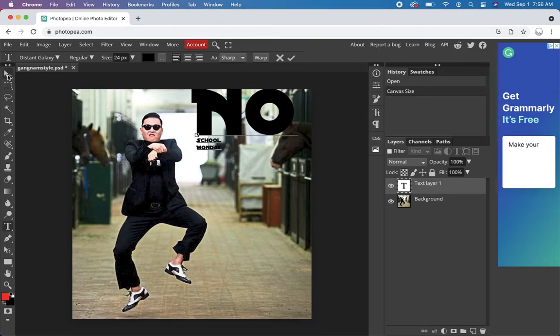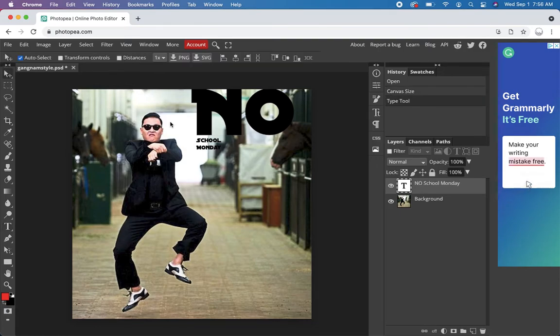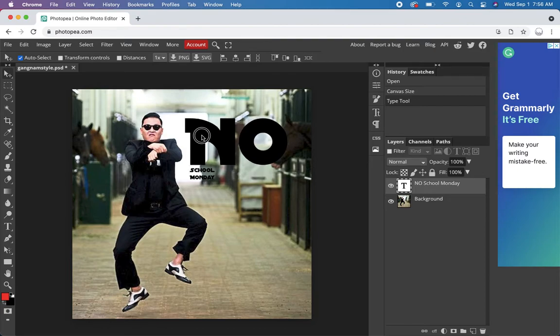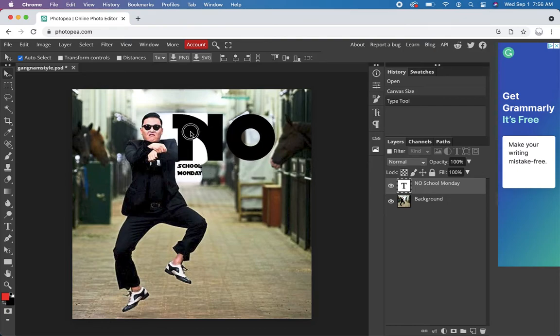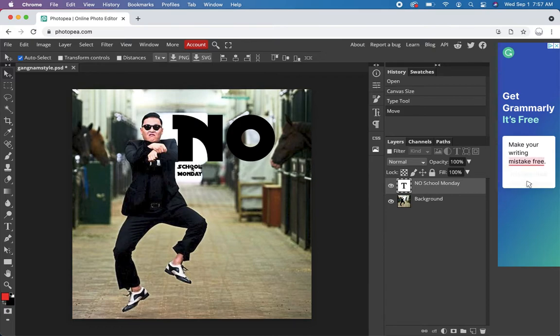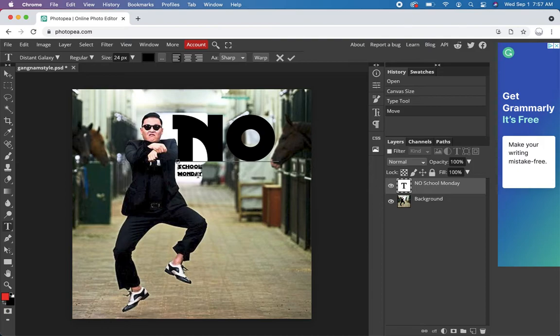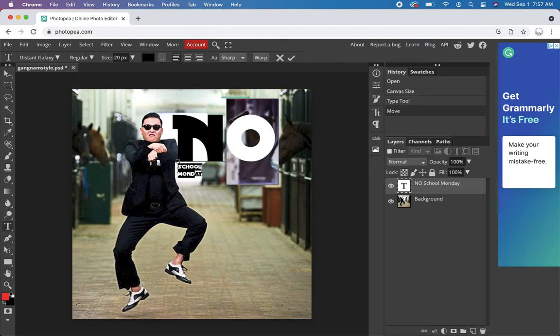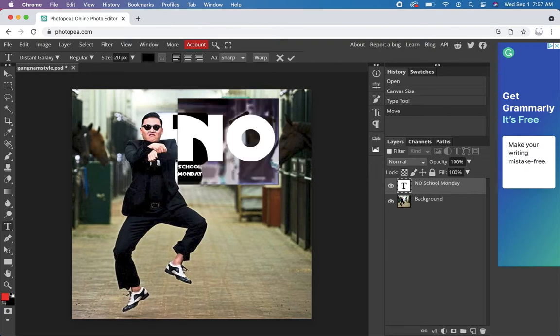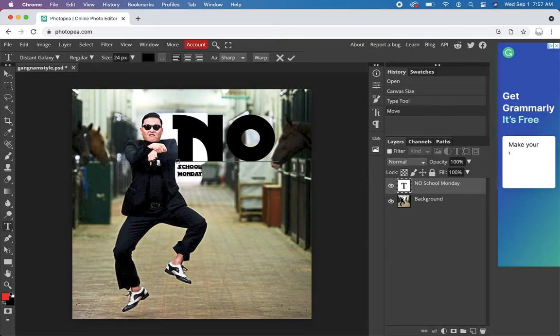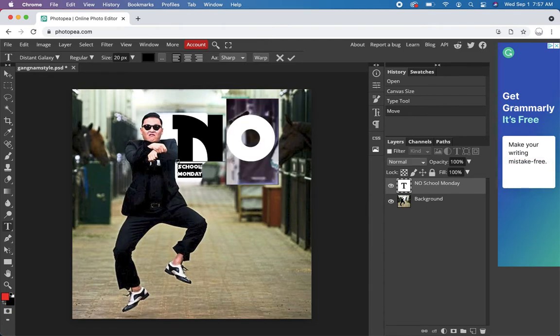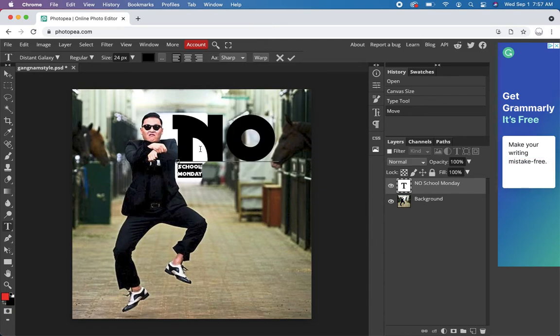So you can use the arrow to kind of move things around. Let's kind of put it right between him and the horse. And then I just got to format this text a little better. So let's pick a font size for school Monday. Not very good with selecting. There we go.